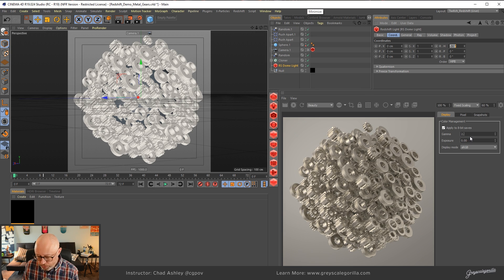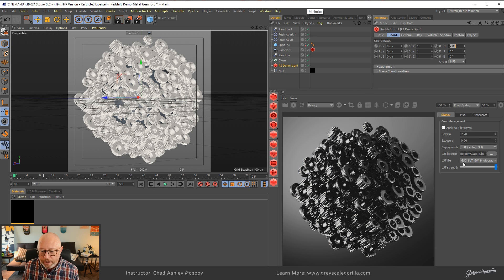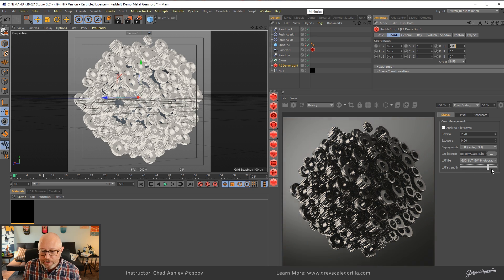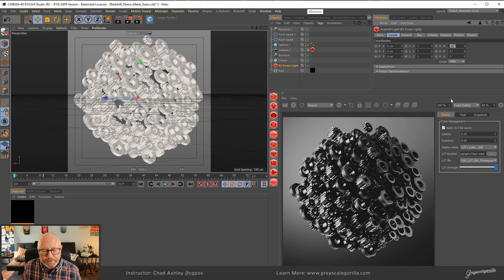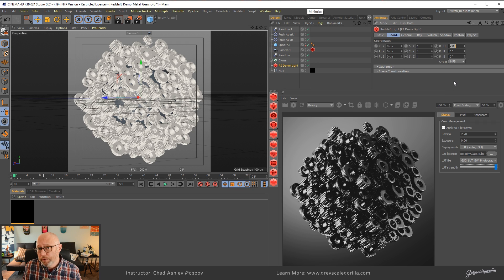So again, 2.2, and then go to LUT, and then load your LUT, and change the strength if you want. So it's pretty simple. So I hope this quick tip tutorial was good, and I hope you got something out of it, and I will see you in the next one.